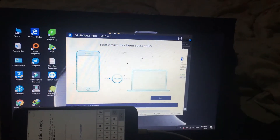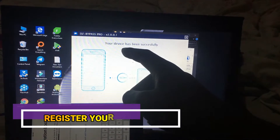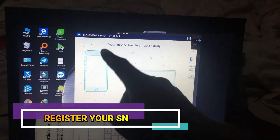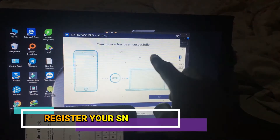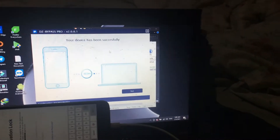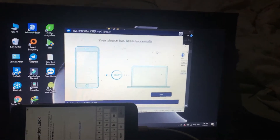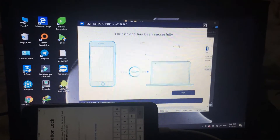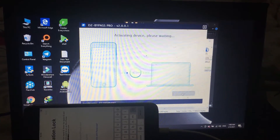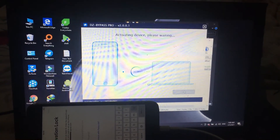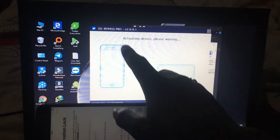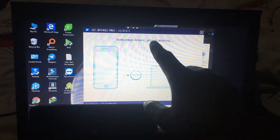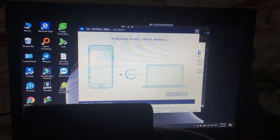If your device is registered, it shows 'your device has been successful.' You just need to click one click here, then you'll be waiting for processing for bypass. You can see it says 'activating device, please wait.'